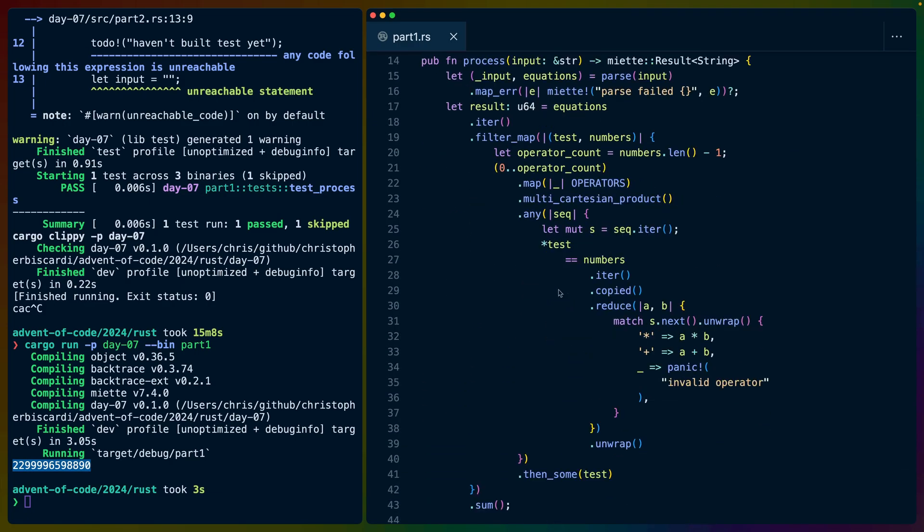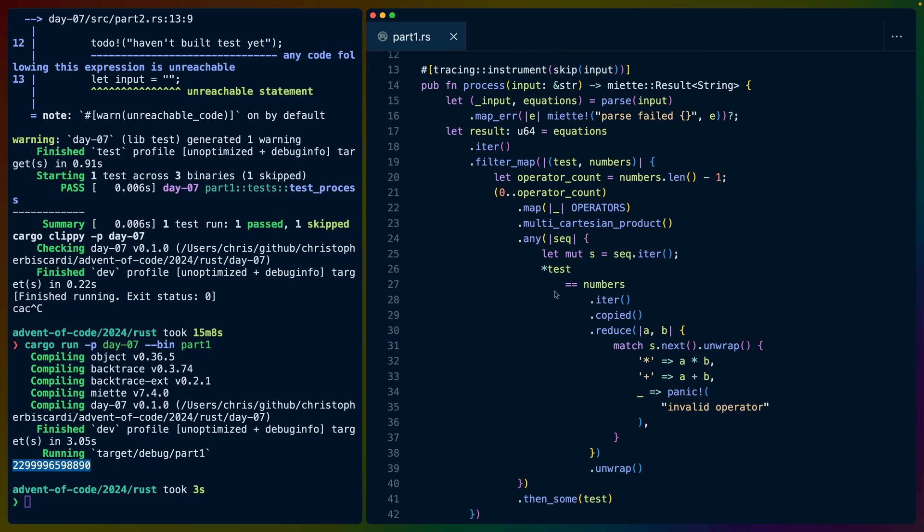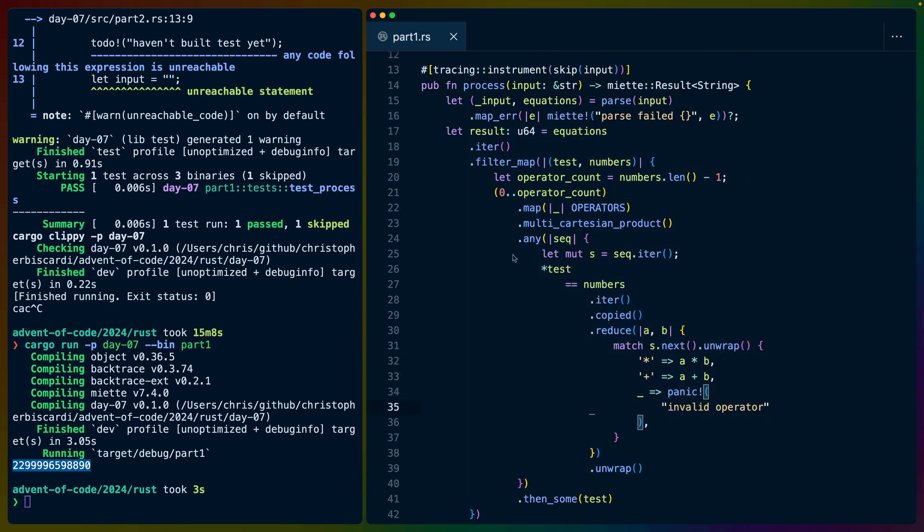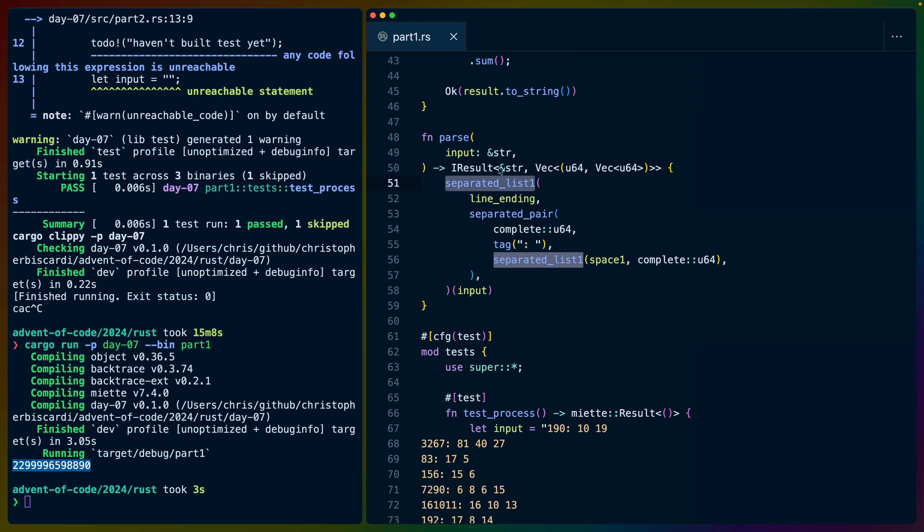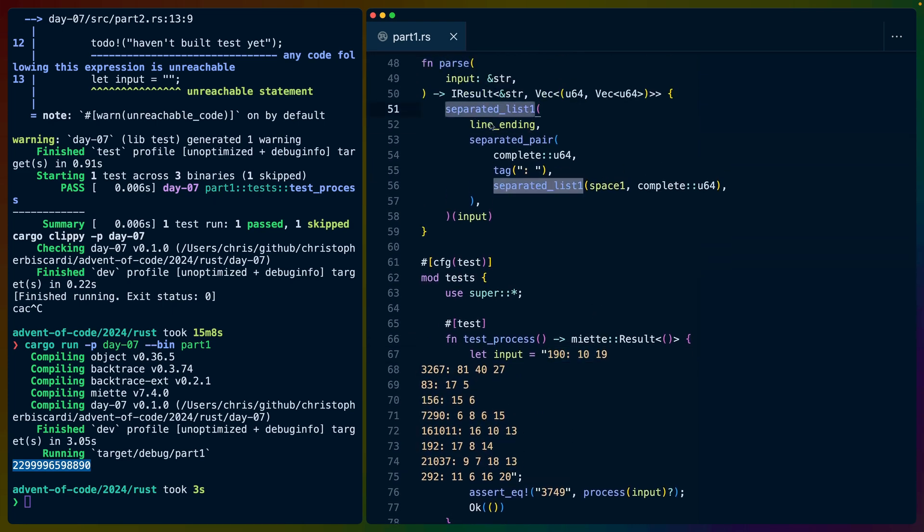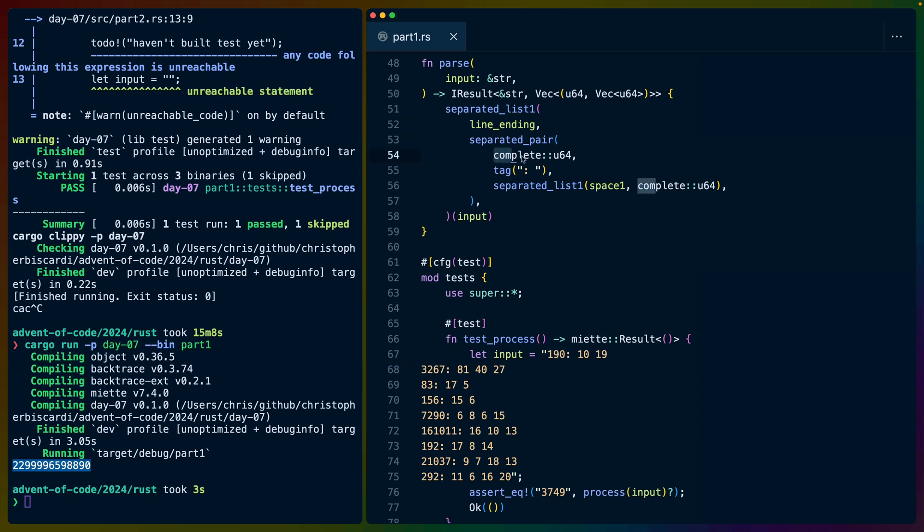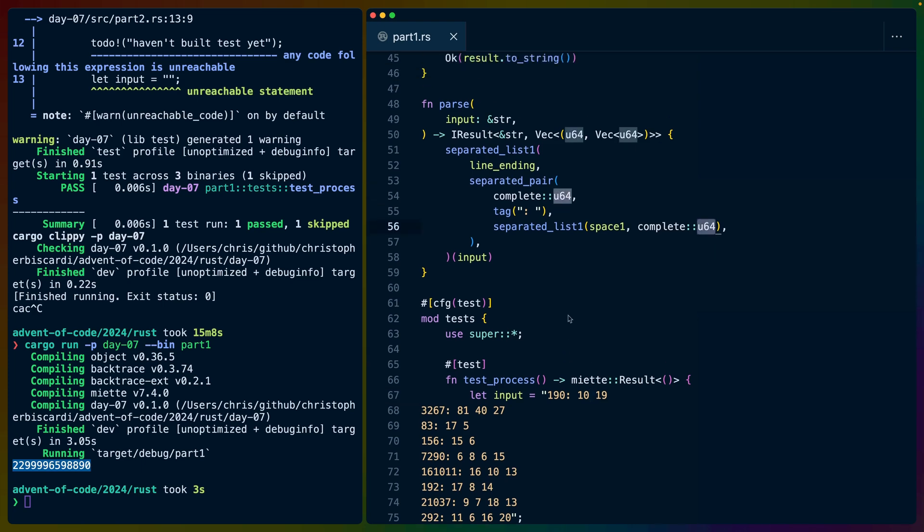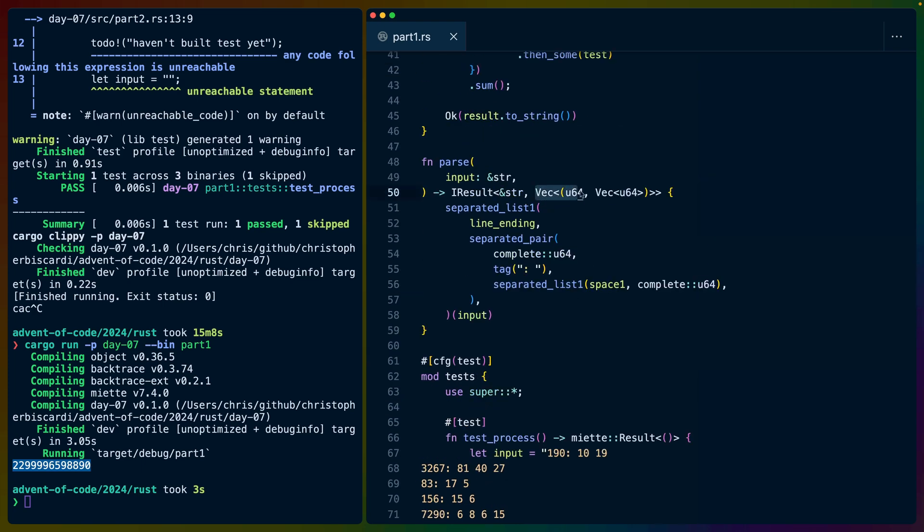I think I wrote this kind of in a line. So there's a lot of kind of rightward drift. I could probably clean this up, make it easier to read. The parser was a separated list. So get each line separated list by line ending is a cross platform line ending. And then inside of each line, we have a separated pair of which the left hand side is the U64. The separator is a colon and a space. And then the right hand side is a separated list, which is numbers separated by spaces. We use U64 because I looked at the input and I know we need it.